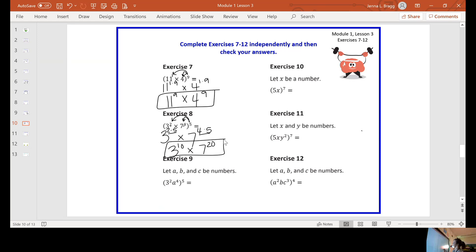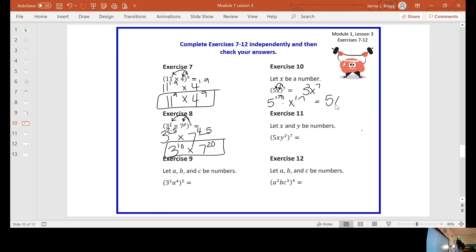I want to talk about number ten. Ten confuses some people because you have that letter and people just want to put five x to the seventh. But we have to distribute the seventh to everything inside the parentheses. So my five also has to be raised to the seventh. Since there's one five and one x, their exponent is one. One times seven gives me five to the seventh times x to the seventh.